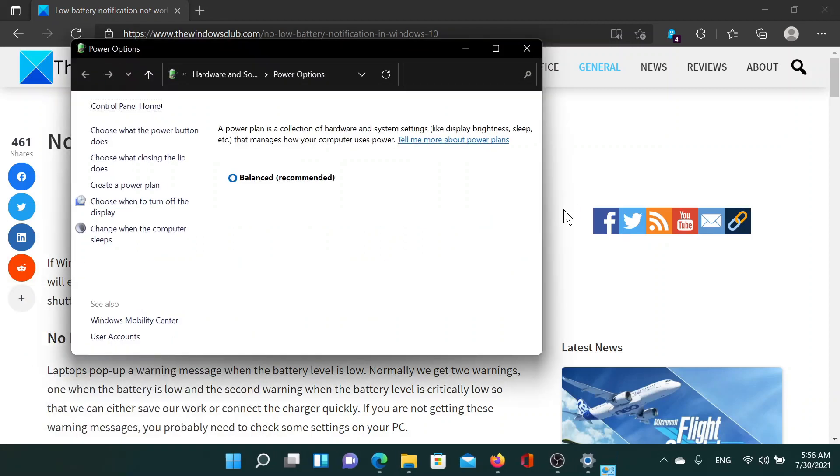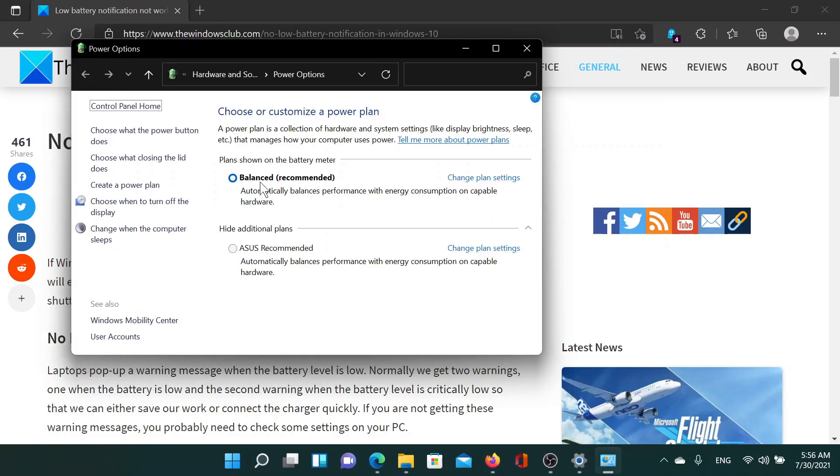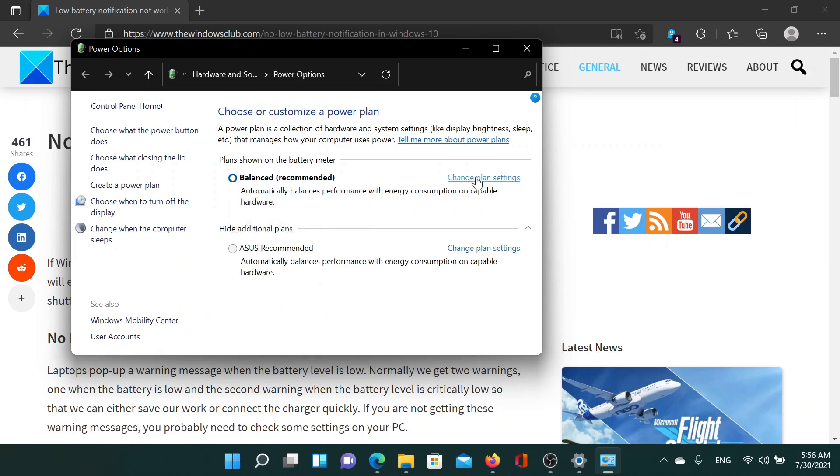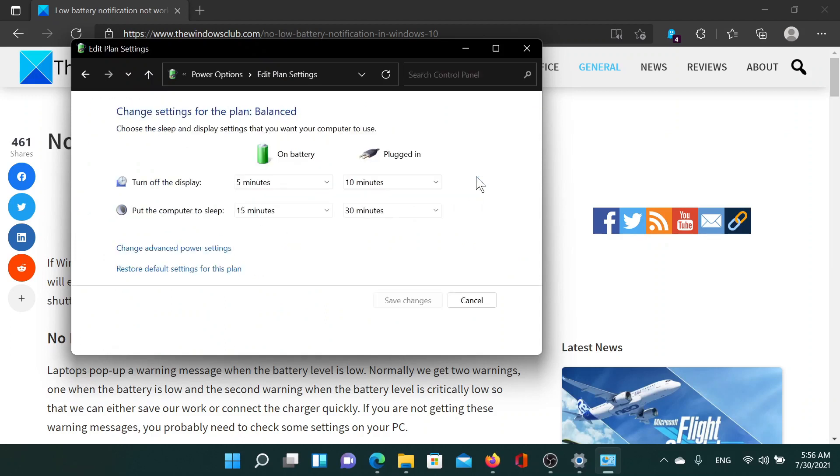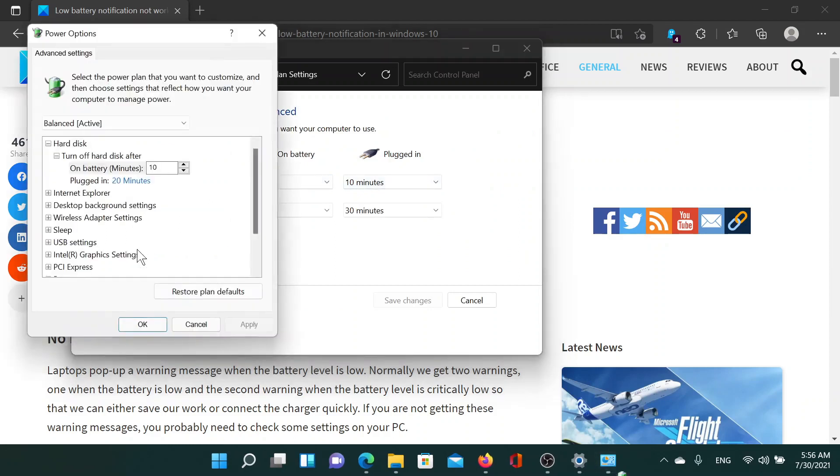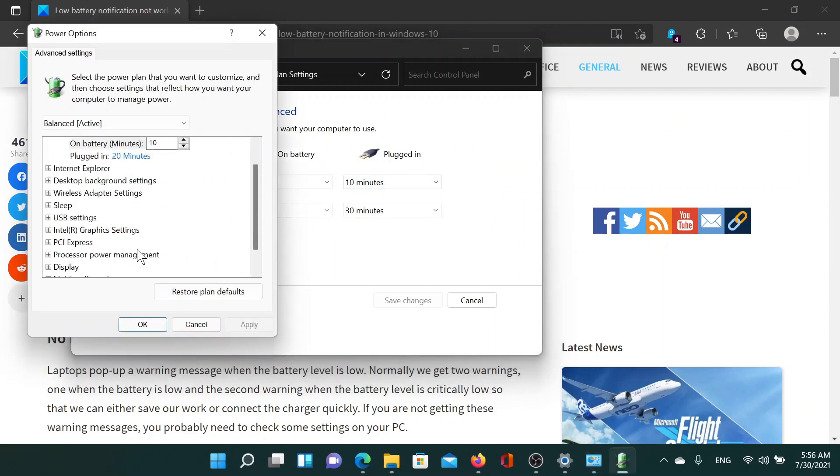This will open the Power Options window. Then, corresponding to your current power plan, click on Change plan settings. In this window, select Change advanced power settings.